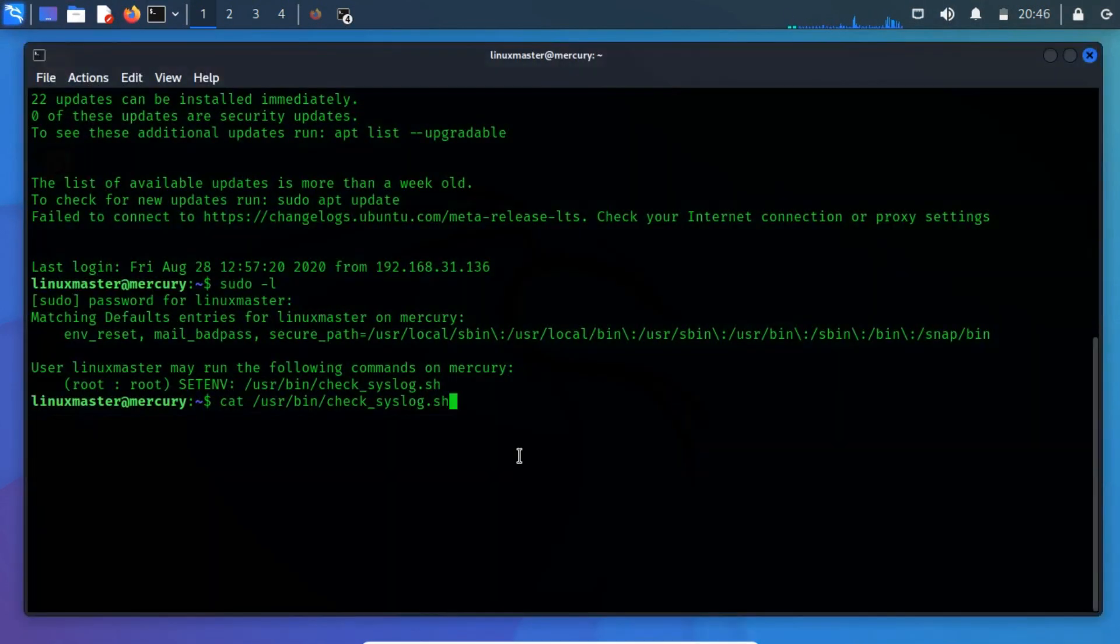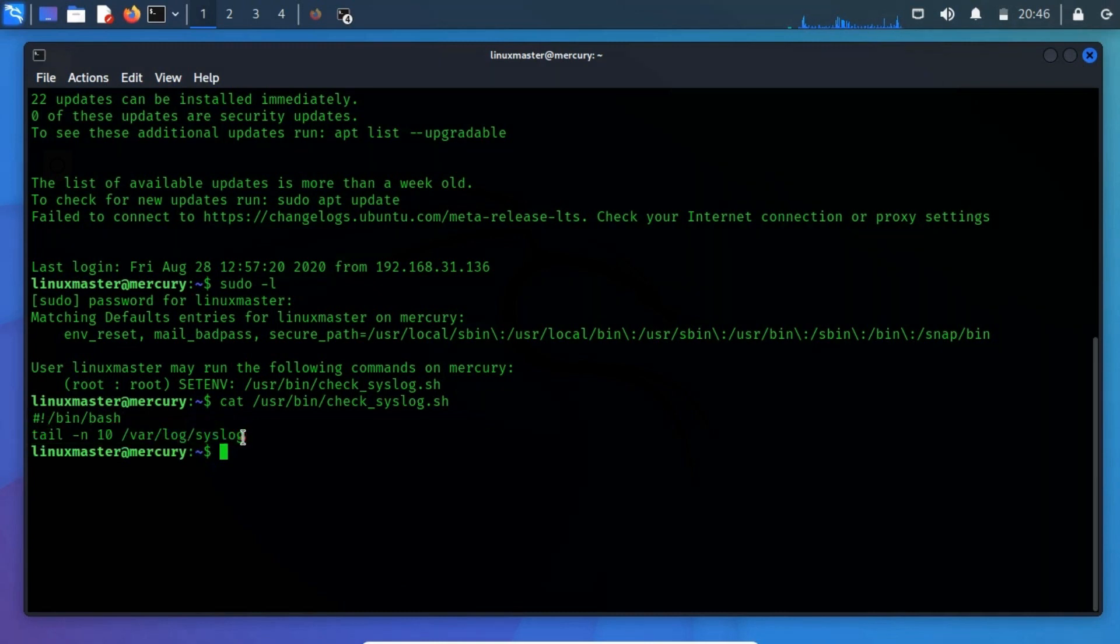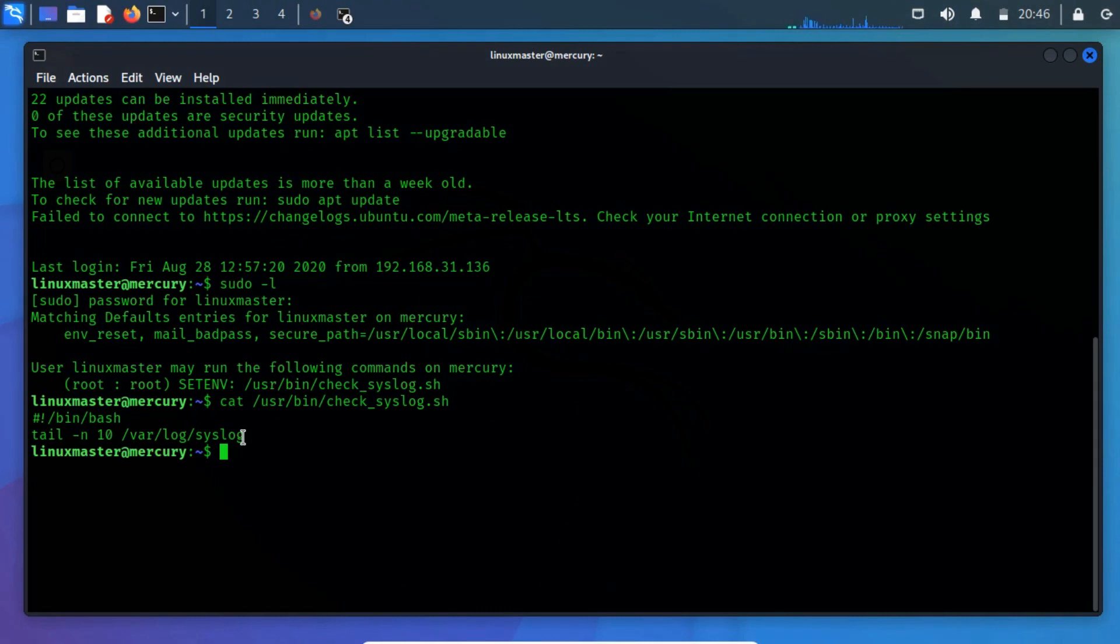Firstly read the contents of the bash script. The script was written to execute the tail program for reading the last 10 syslog entries. As we know the check_syslog.sh could be run in the preserve environment which means we can abuse the environment path variable. So, we tried to create a hard link or symbolic link.